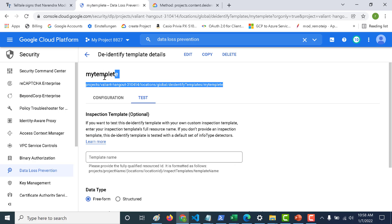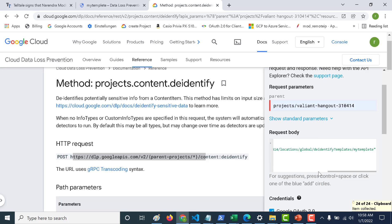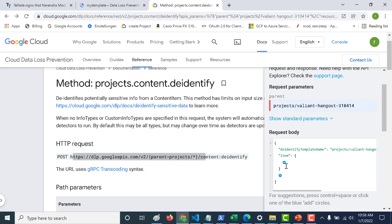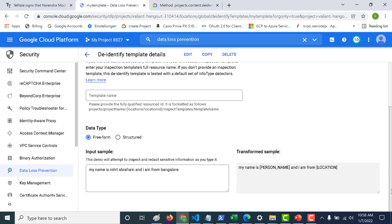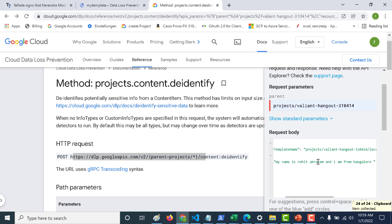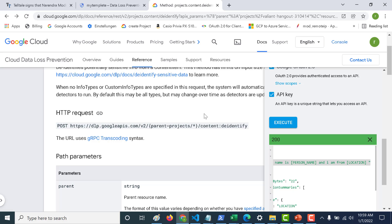This is the template name I just created — let's copy it and paste it in. Now the next thing is to add the item. The item can either be a table, a template, or a byte item. A table would be structured data; a value would be plain text. In the value text field, I'll add the same text I tested earlier. Let's paste it, execute, and here you can see the same output. That's how you use the API.